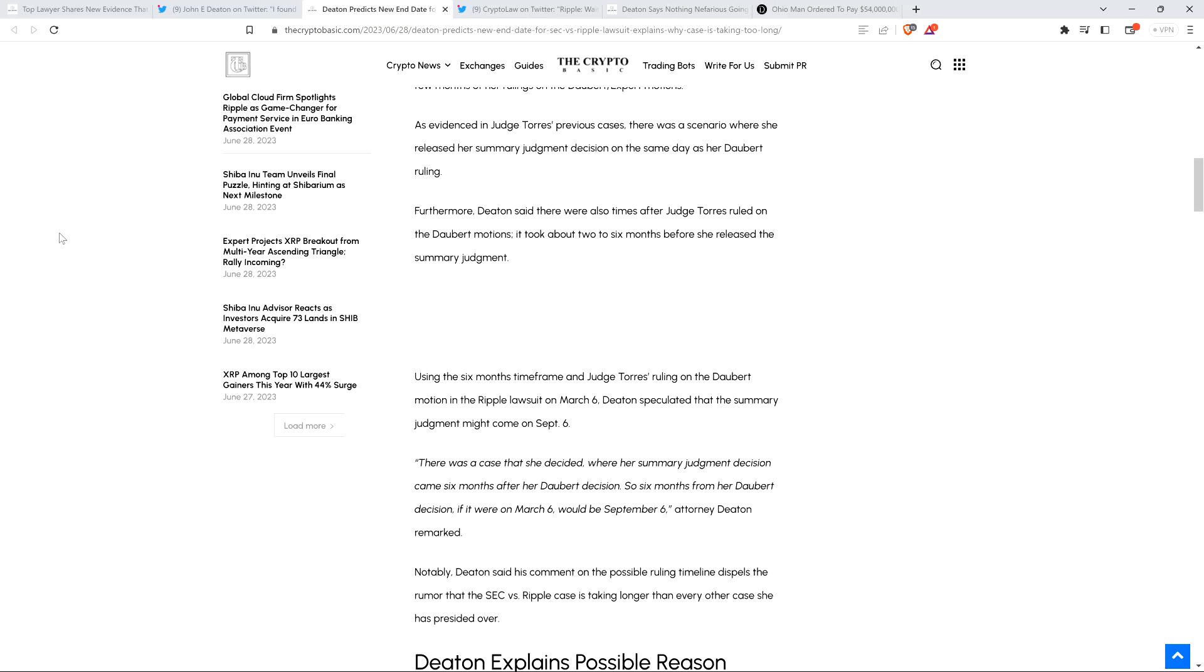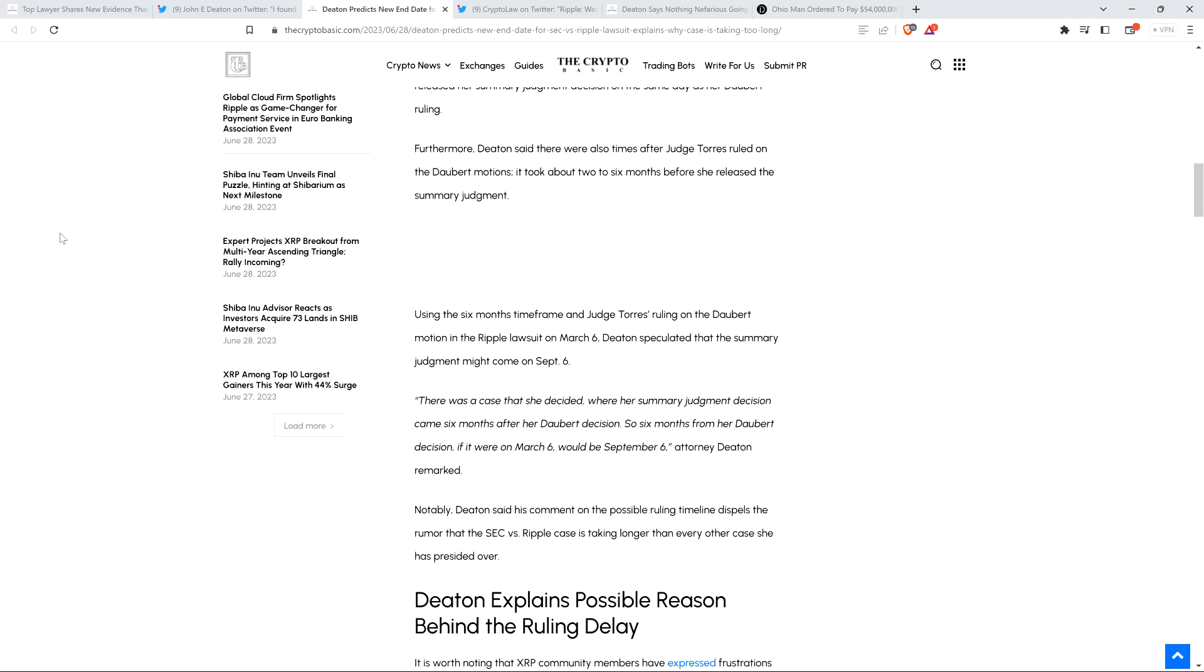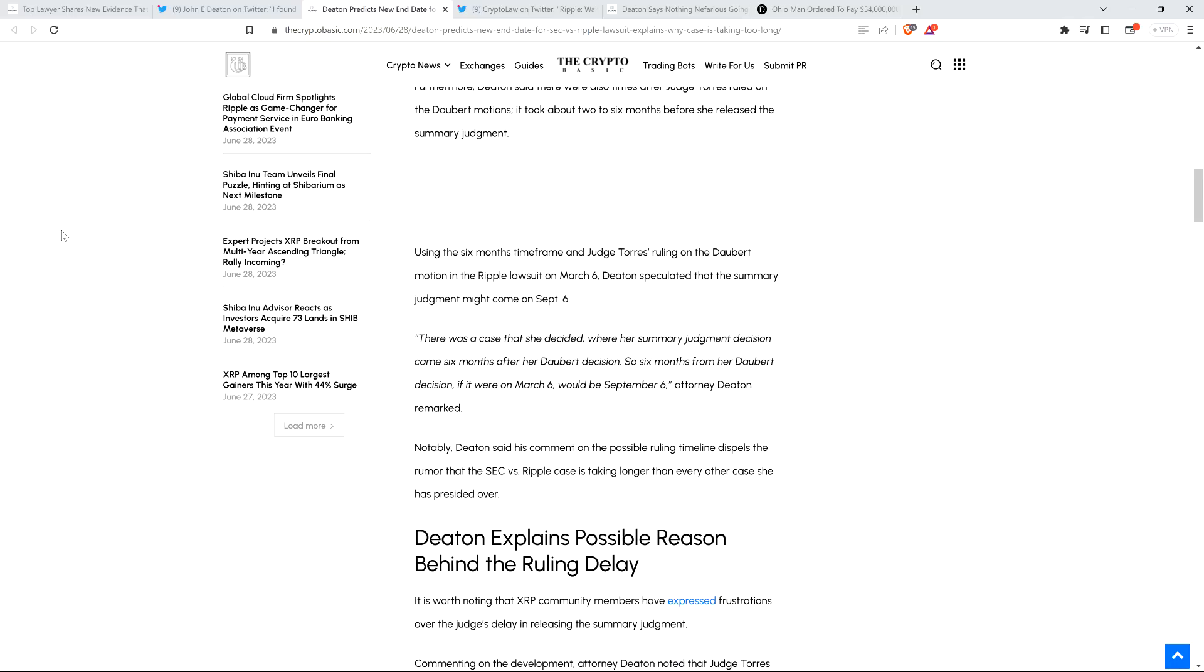Using the six-month time frame and Judge Torres' ruling on the Daubert motion in the Ripple lawsuit on March 6th, Deaton speculated that the summary judgment might come on September 6th. And again, that's literally not true. He was talking about a range. He didn't say it would be on that date. That just happens to be the later part of the date range. There was a case that she decided where her summary judgment decision came six months after her Daubert decision. So six months from her Daubert decision, if it were on March 6th, would be September 6th. That's not him making a prediction. That's him observing something.